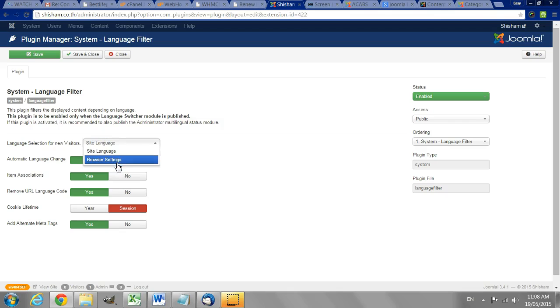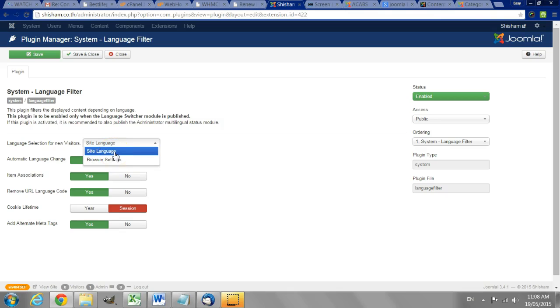So if you set it to browser settings it will automatically change the language according to the settings on that person's computer. If you set it to site language it will default to the default language on the website.